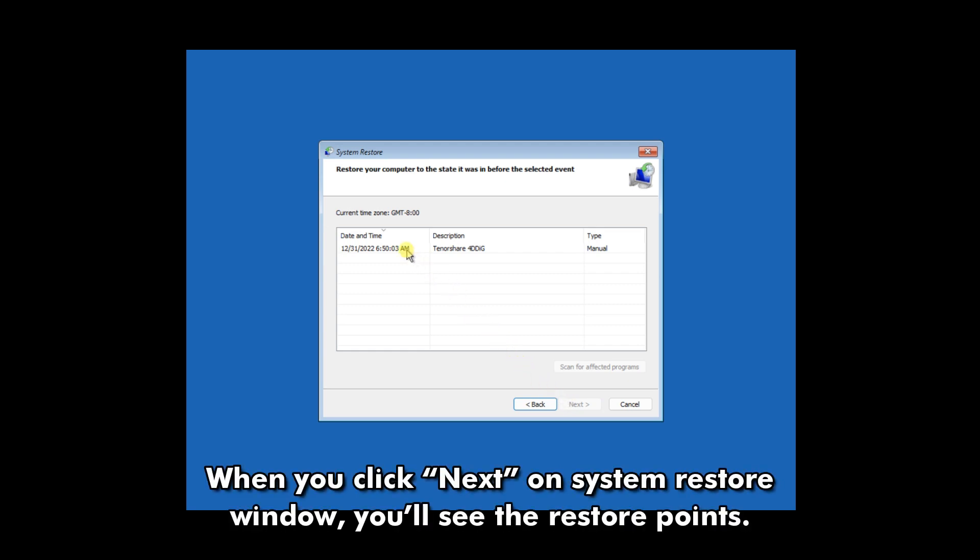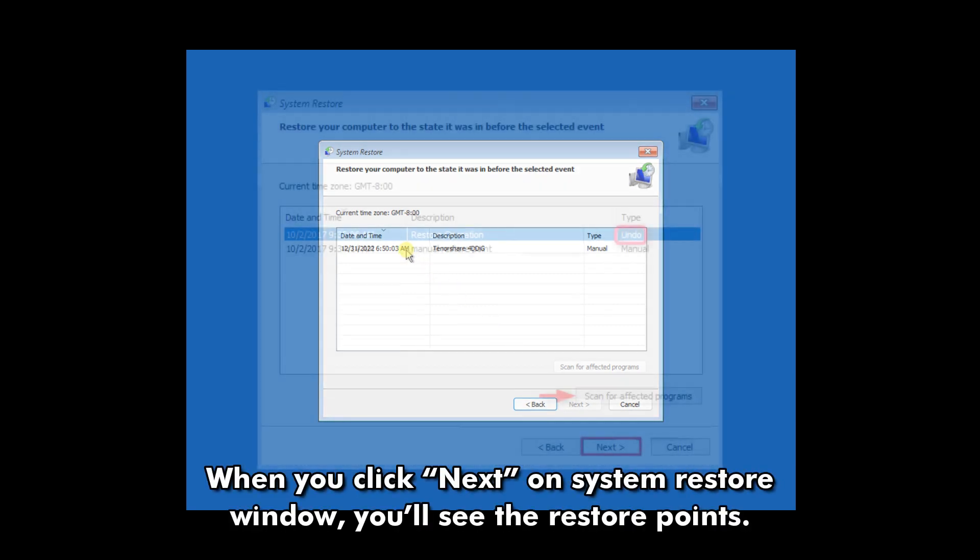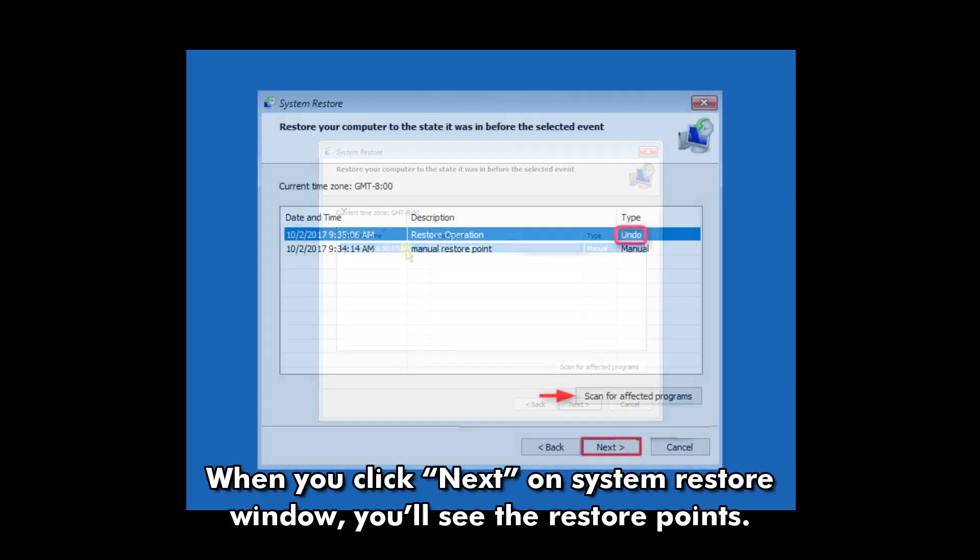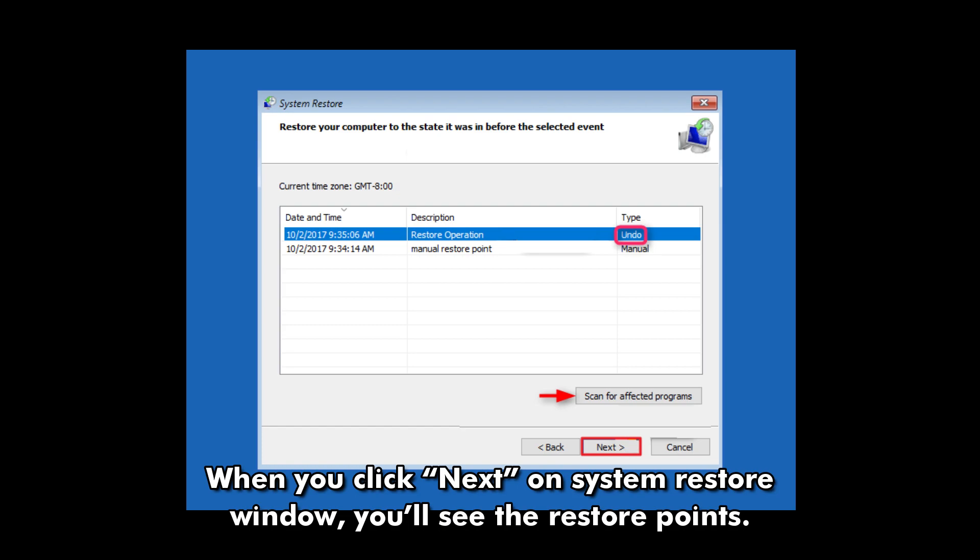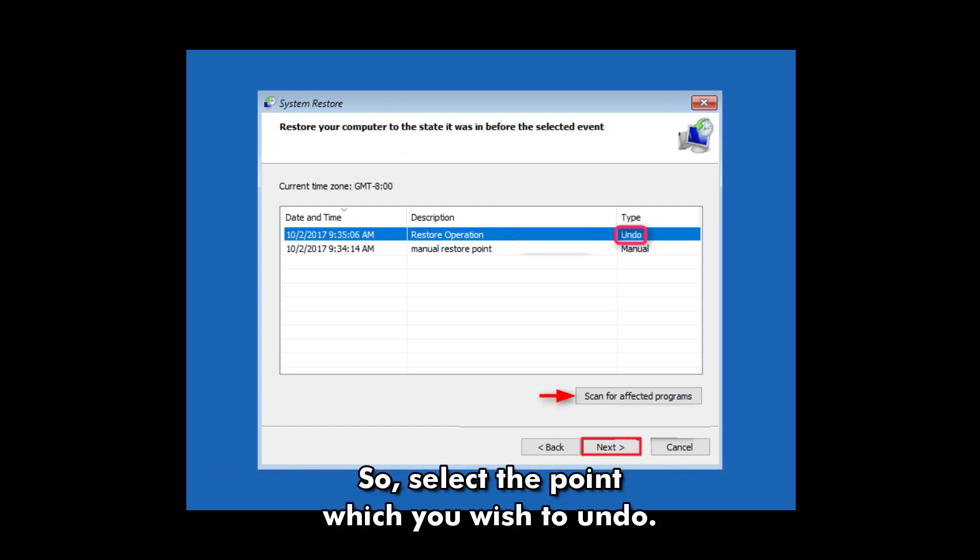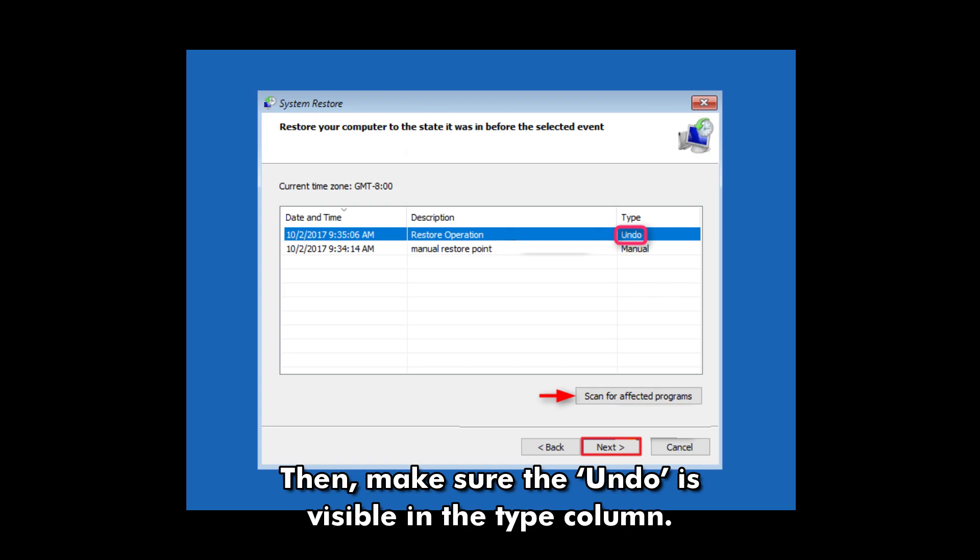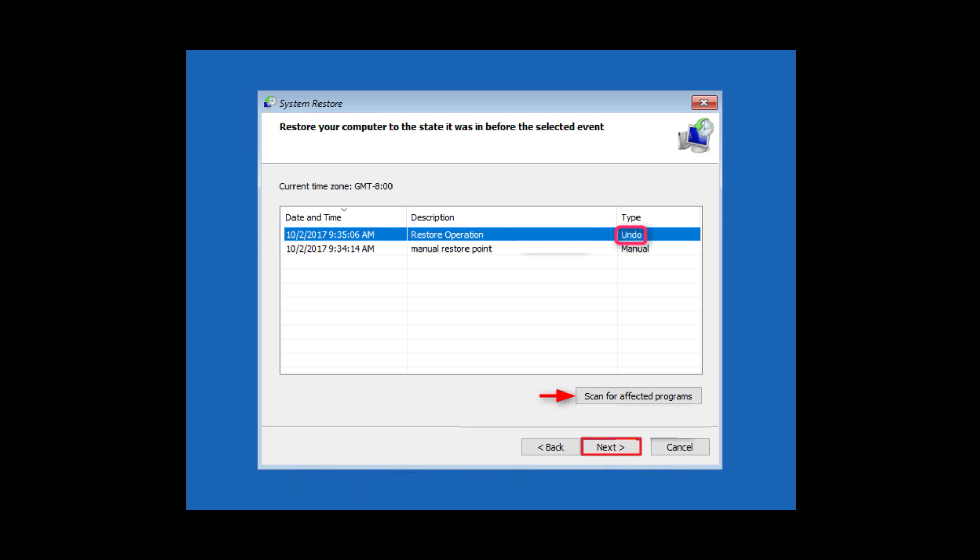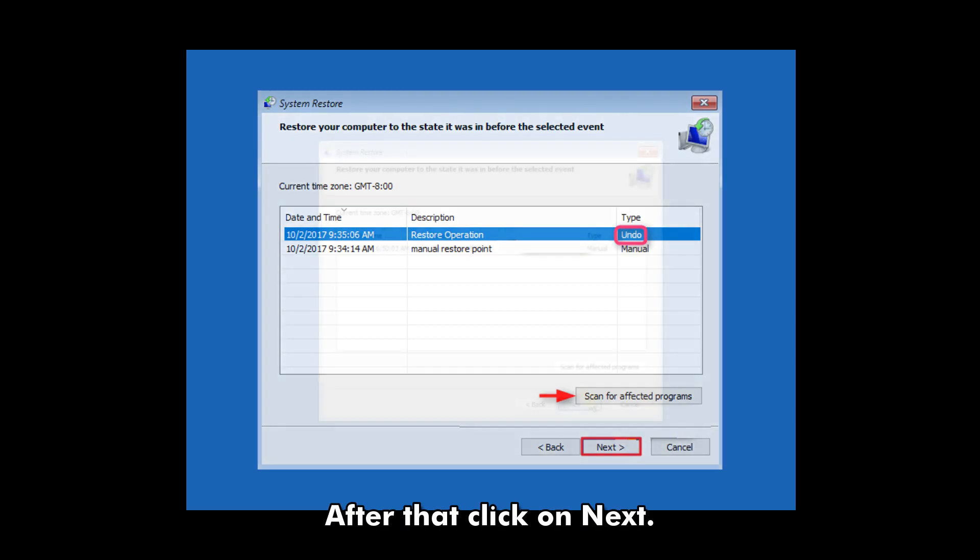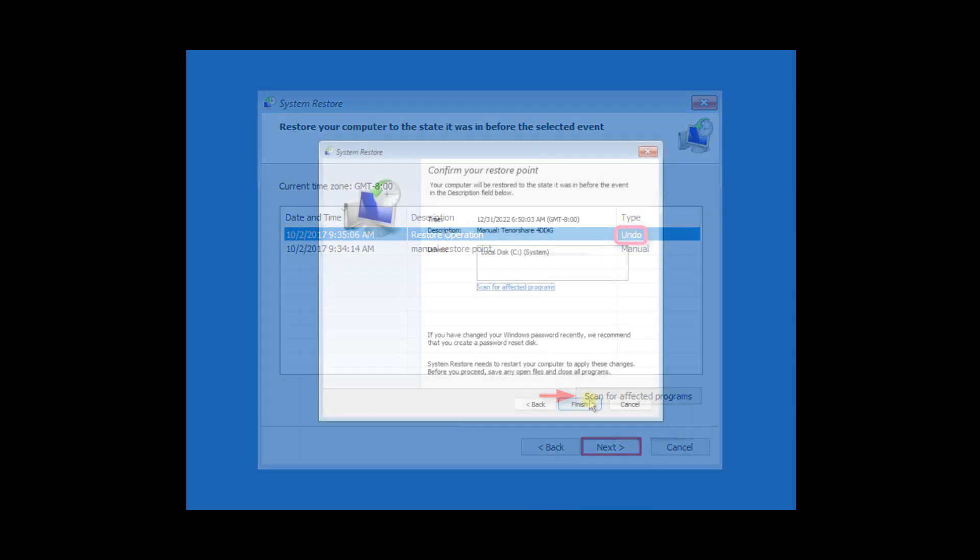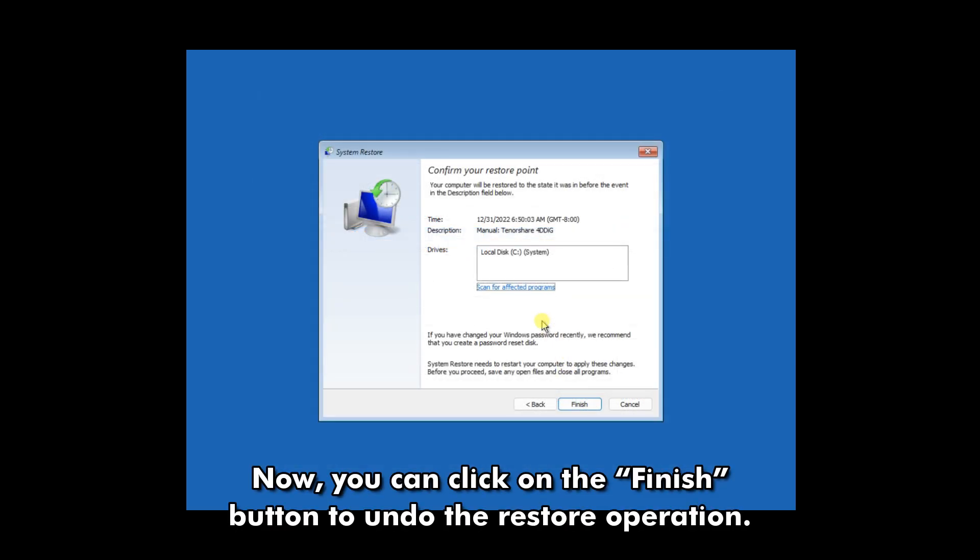When you click Next on System Restore window, you'll see the Restore points. So, select the point which you wish to undo. Then, make sure the Undo is visible in the Type column. After that, click on Next. Now, you can click on the Finish button to undo the restore operation.